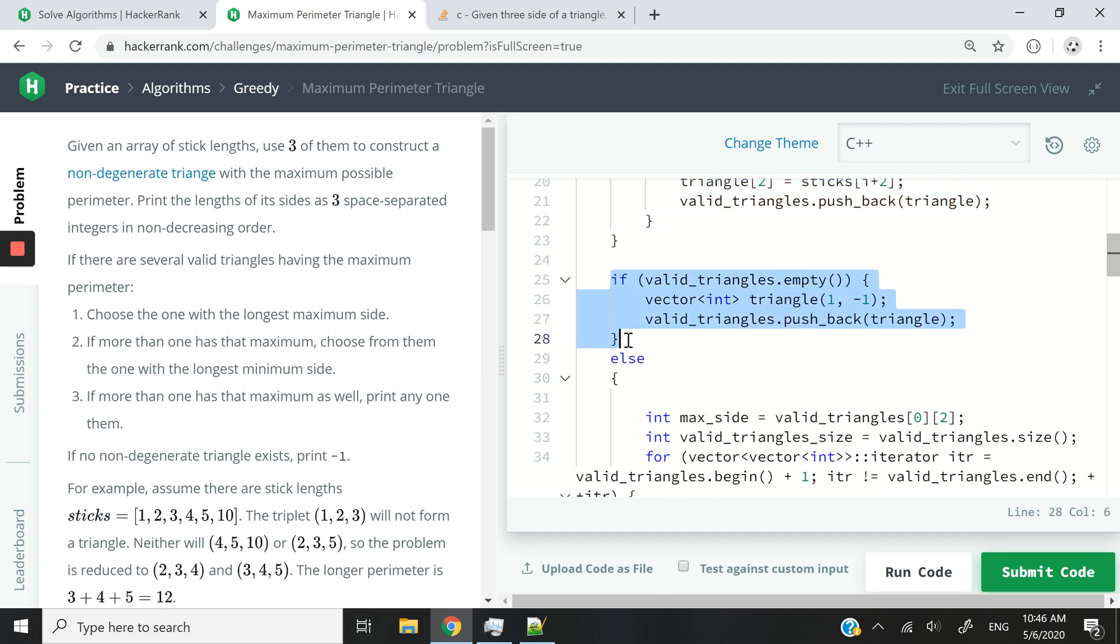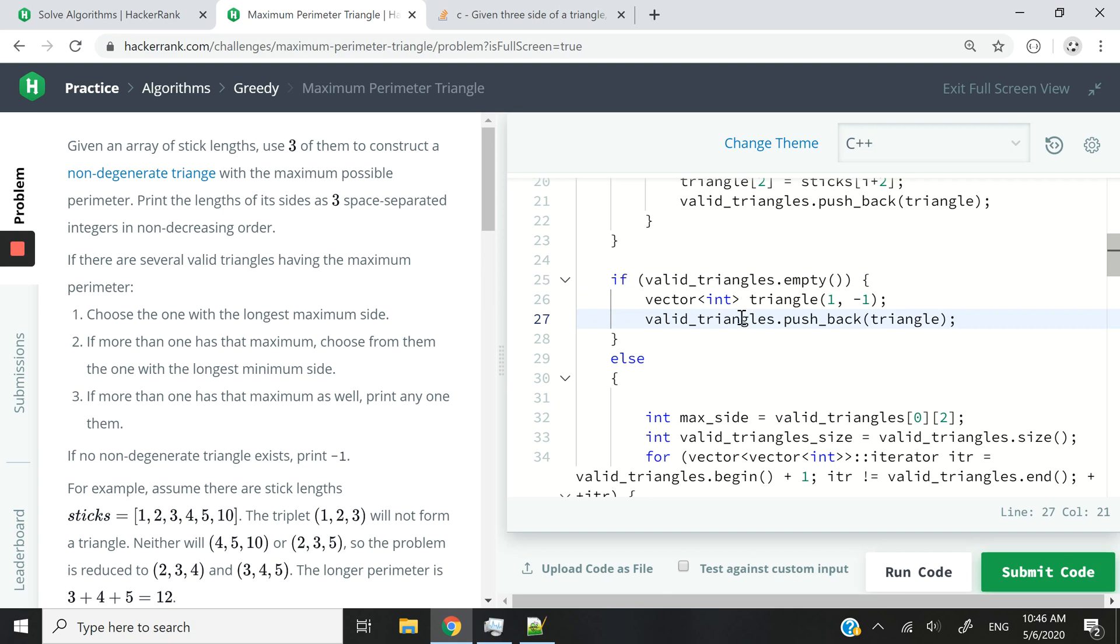Once we are done with our first for loop, our valid_triangles vector should be populated with triangle vectors. If it is empty, however, that means we were not able to find any non-degenerate triangle. And in that case, we can simply return a triangle with a single side, which is not a triangle actually, but that's what this challenge requires us to do.